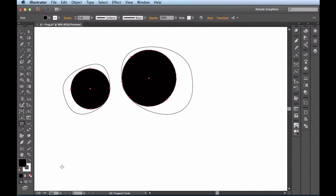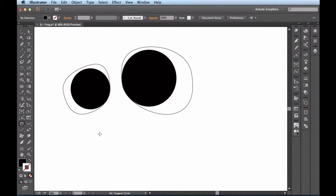So I'm going to hit Shift-X to swap those guys out. And I realize I actually don't want a stroke, so I'm going to hit X to activate the stroke, and then I'm going to hit the slash key — which is also sharing the same location as the question mark on my keyboard — to remove the stroke. So now I have these objects that have a black fill with no stroke. This looks pretty good. Let me deselect so we see what we got.